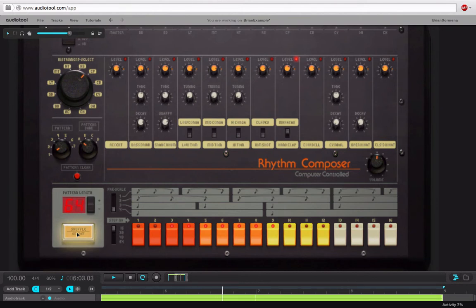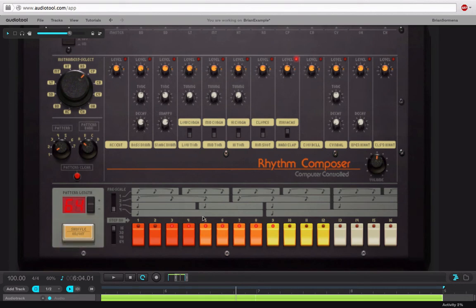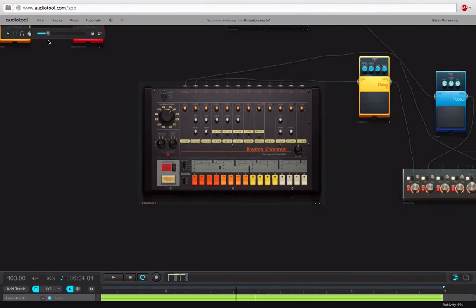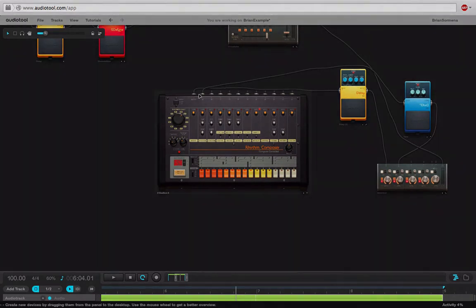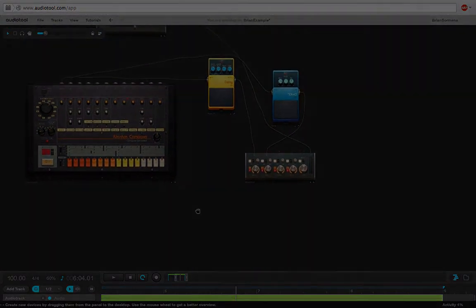So really if you listen to the hats and to the maraca that we brought in, you'll be able to definitely hear the difference. In fact, I kind of like it in this case with the shuffle turned off. All right, so that is our first drum machine.